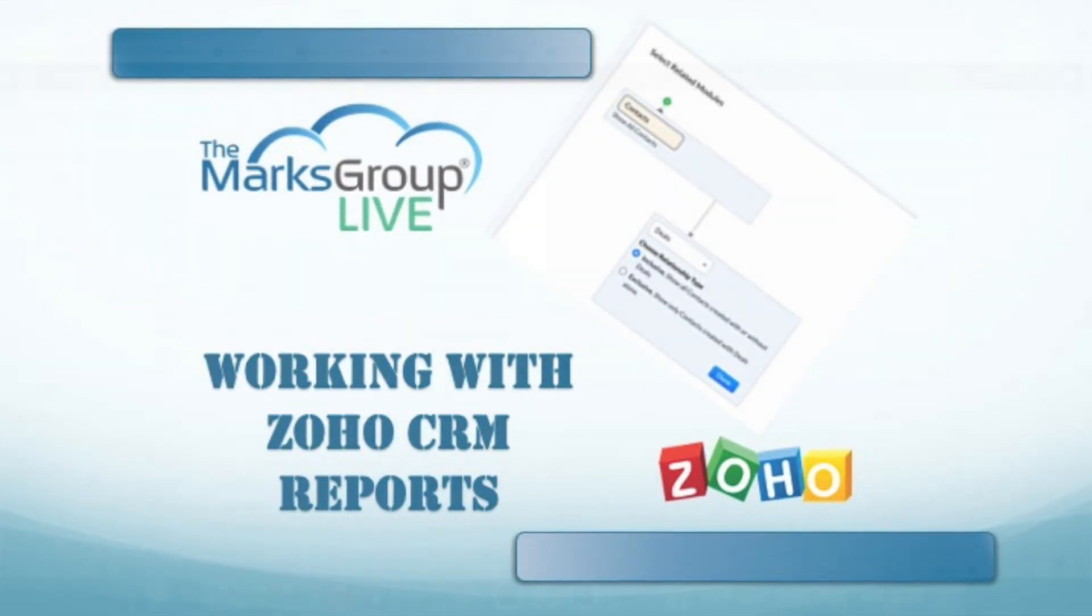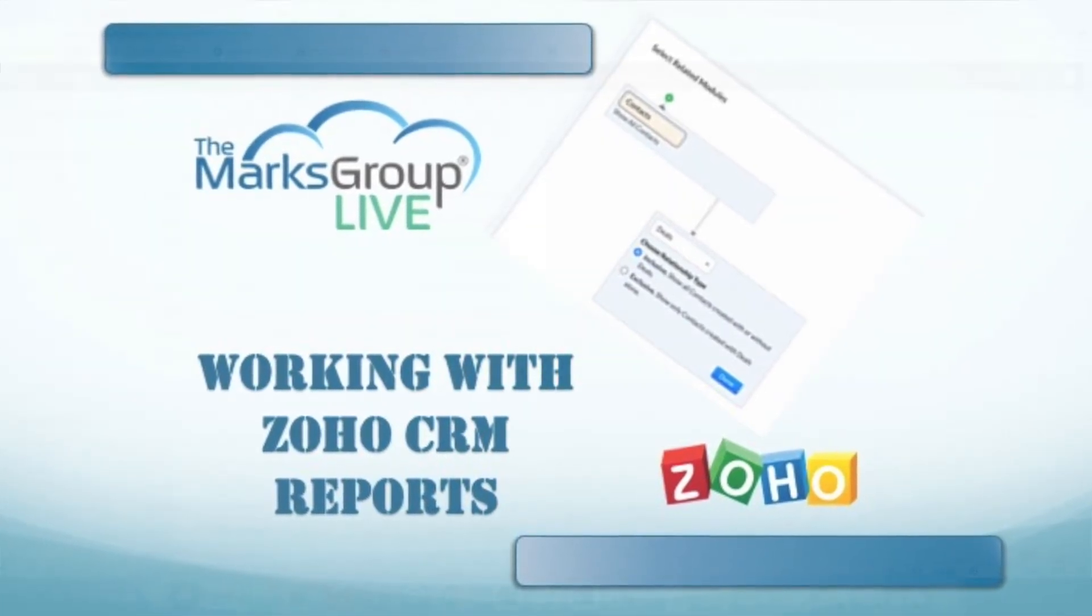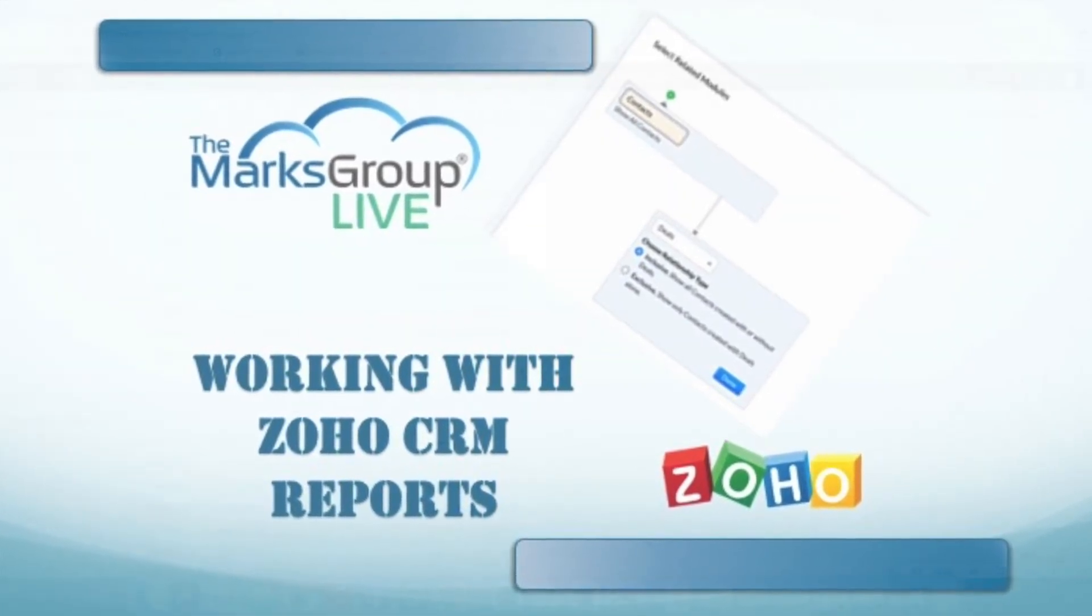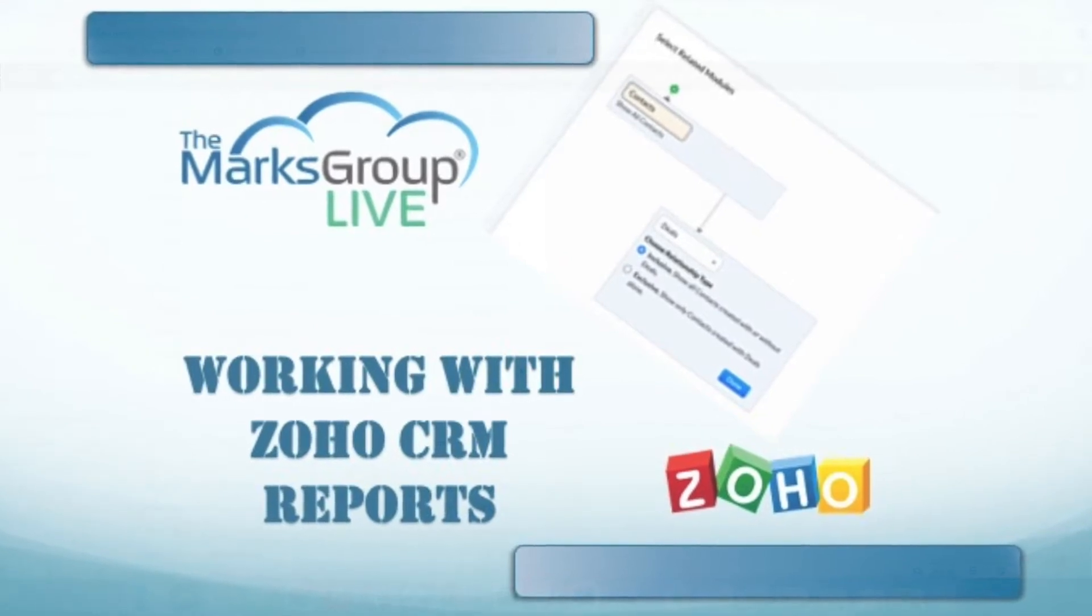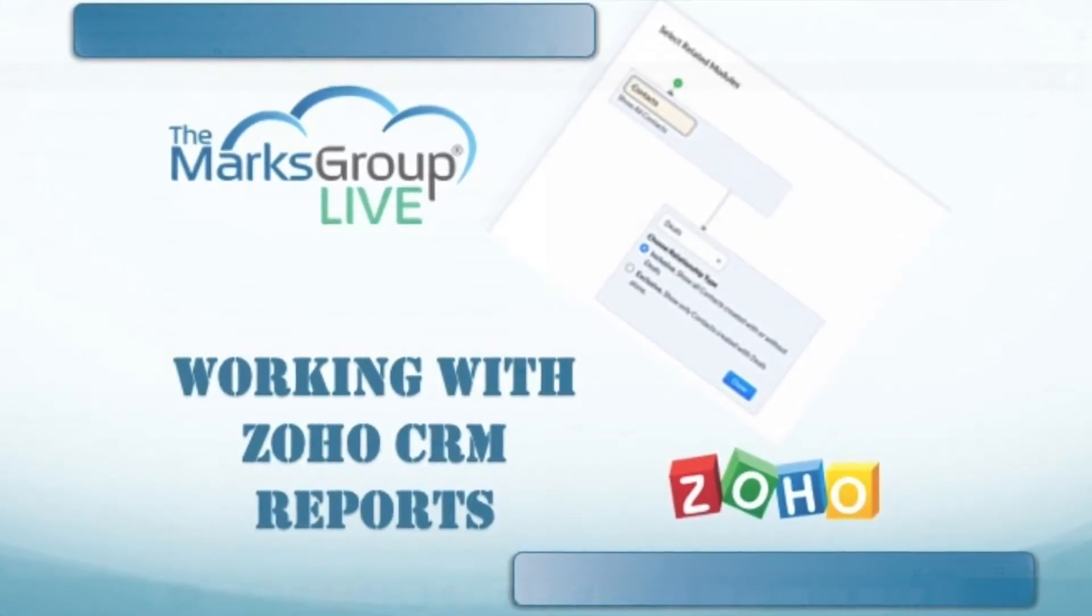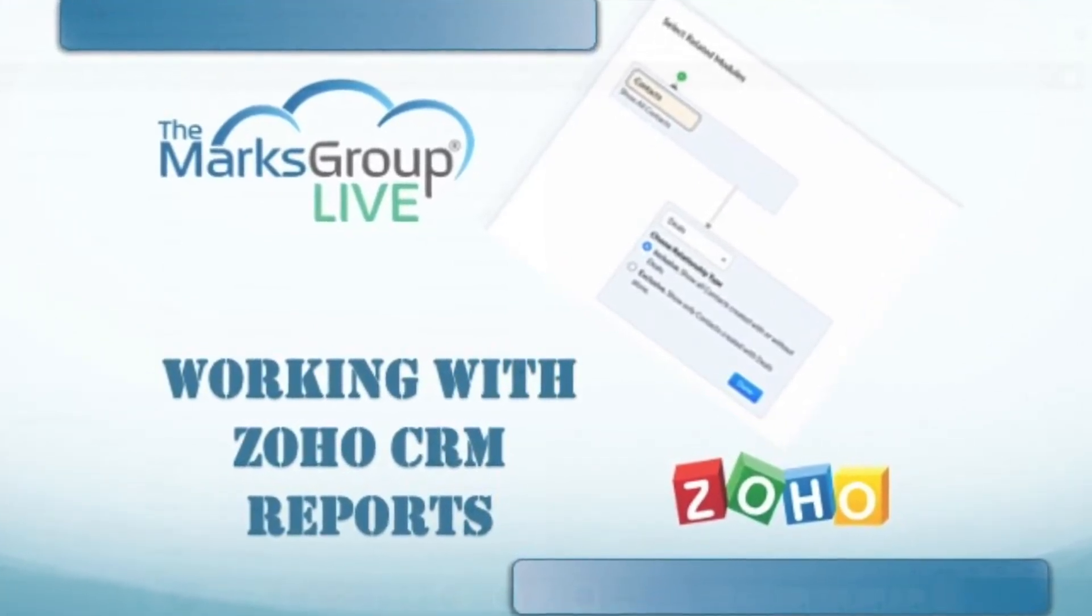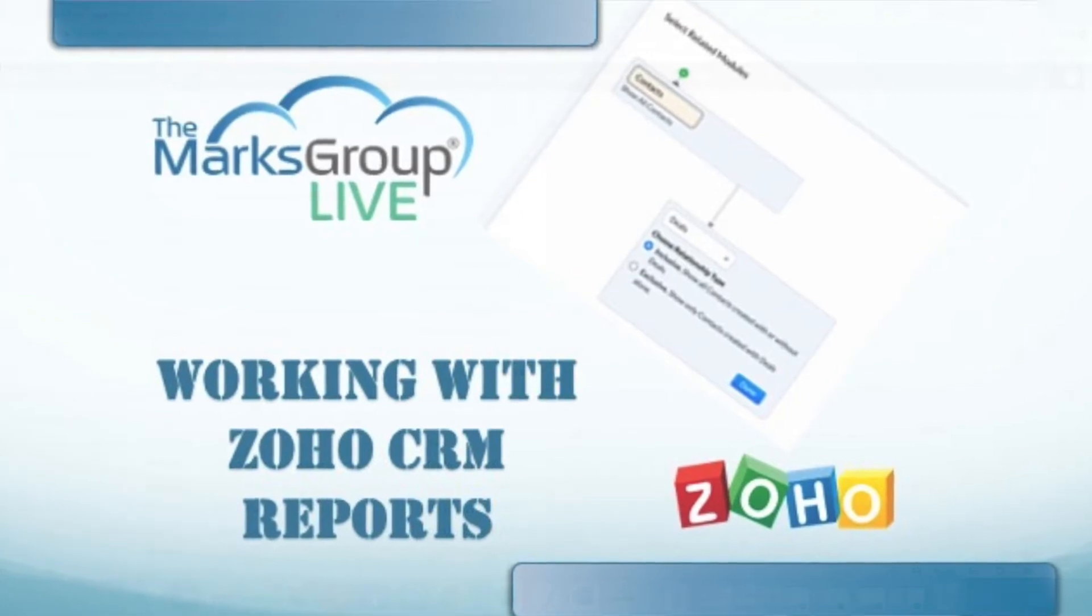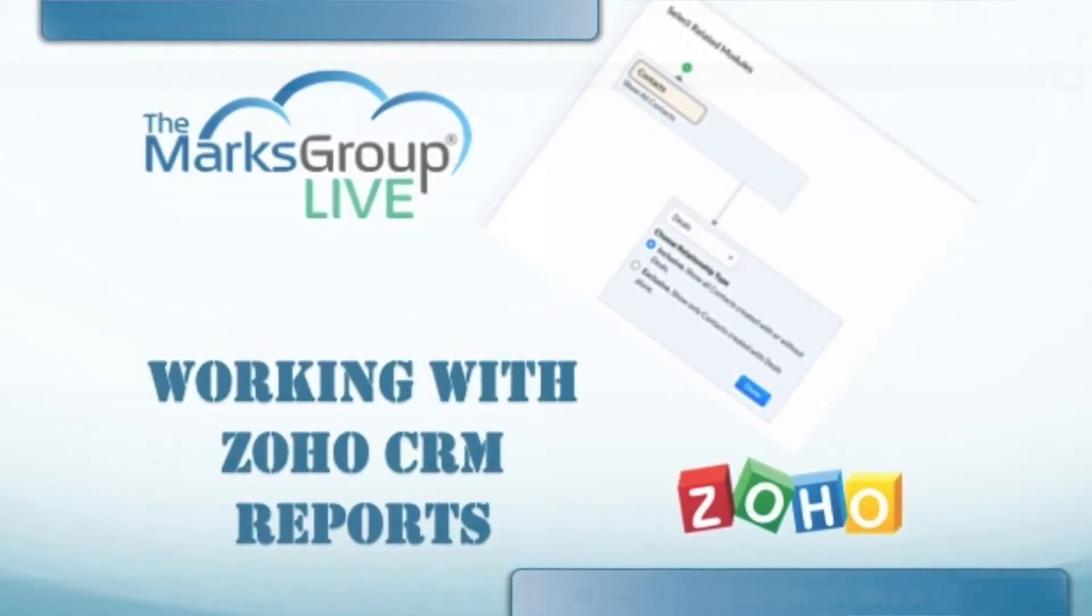This is Dina from the Marks Group, and today we're going to talk about how to create reports in Zoho CRM based on the new way that Zoho has redefined and redesigned reports.